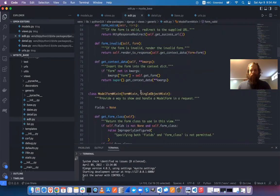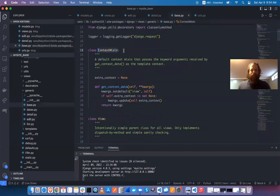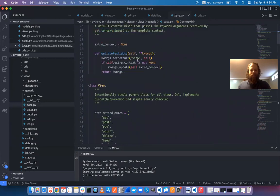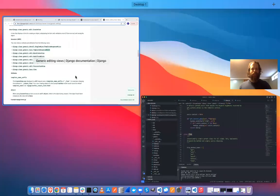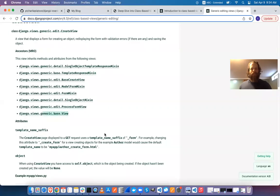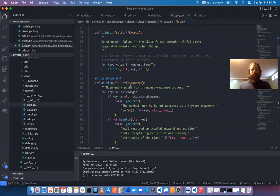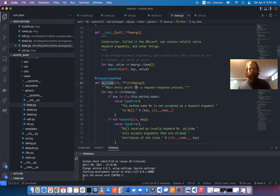Going further up: FormMixin, ContextMixin. Finally, we get to View, the base class for everything. And here's where the as_view() method comes from — in URLs we call it on our class to turn it into a function that path() can use.